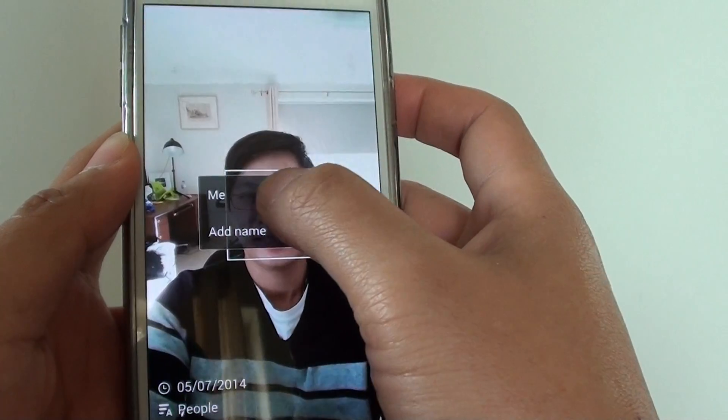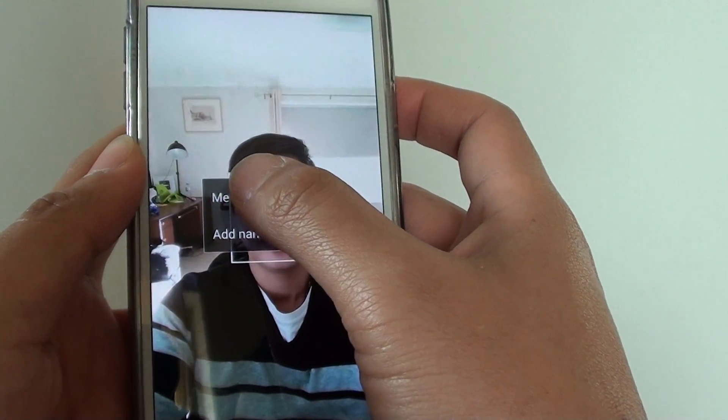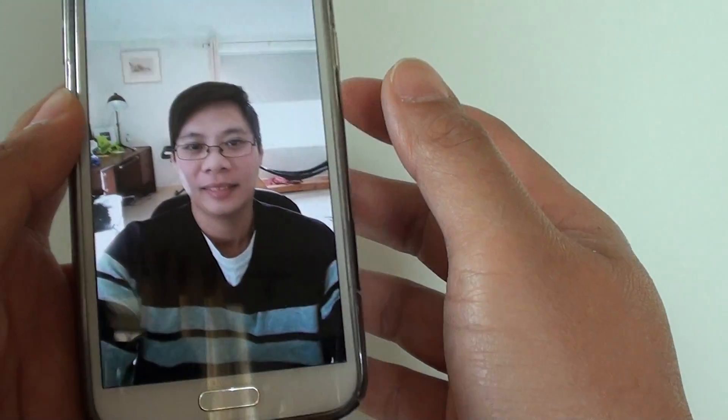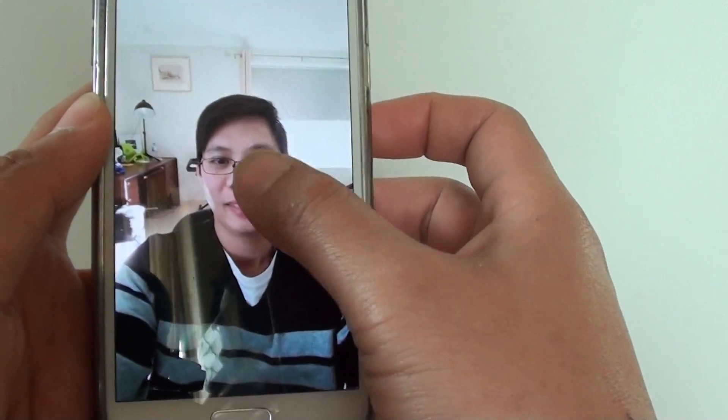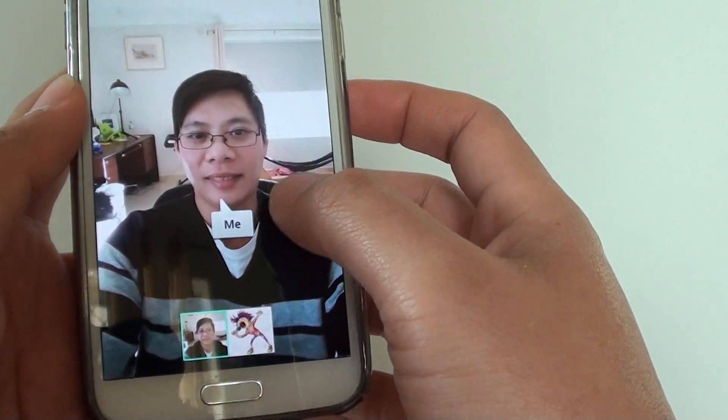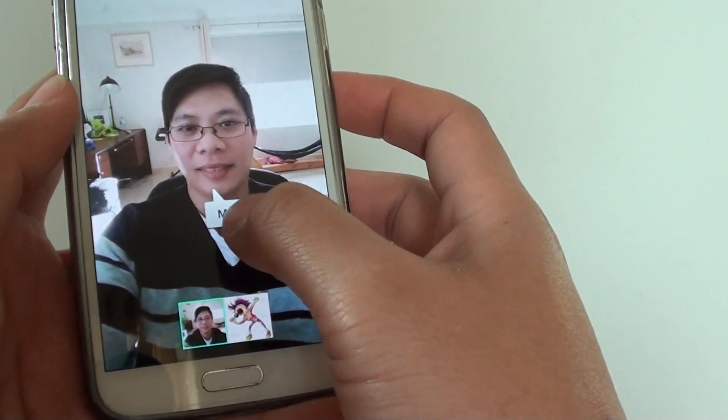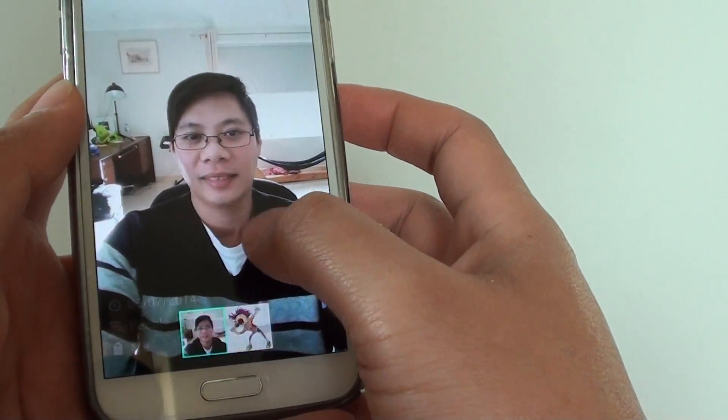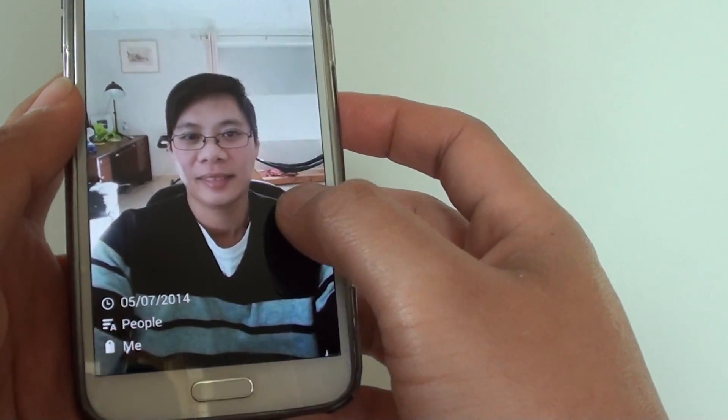Here I just choose me. So I just tap on it. As you can see, it shows me a face tag.